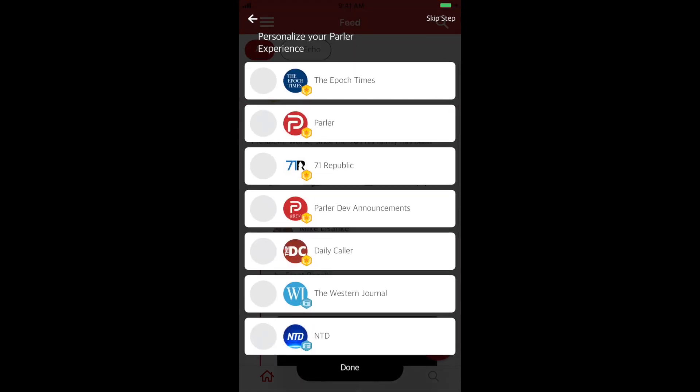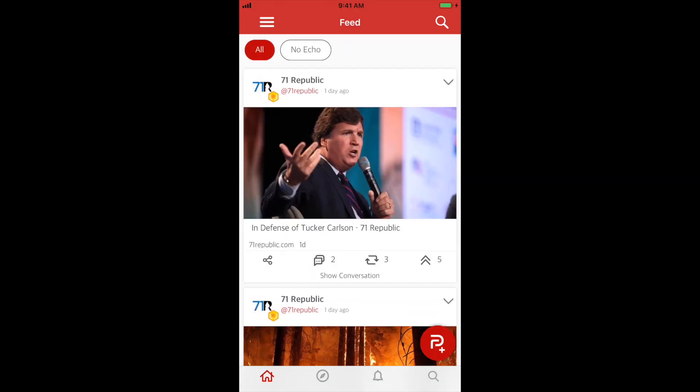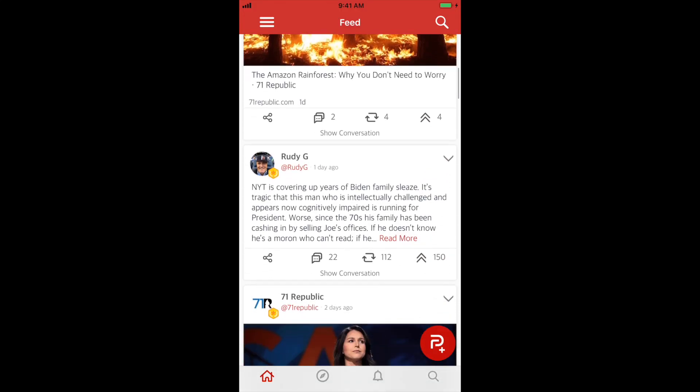From there, you will be directed to your feed and you are now ready to start commenting, upvoting, and echoing posts.